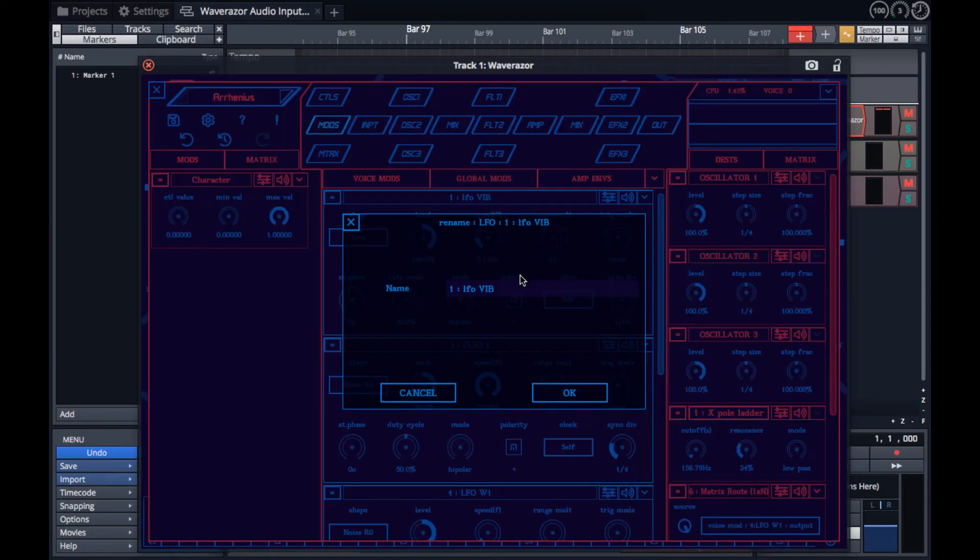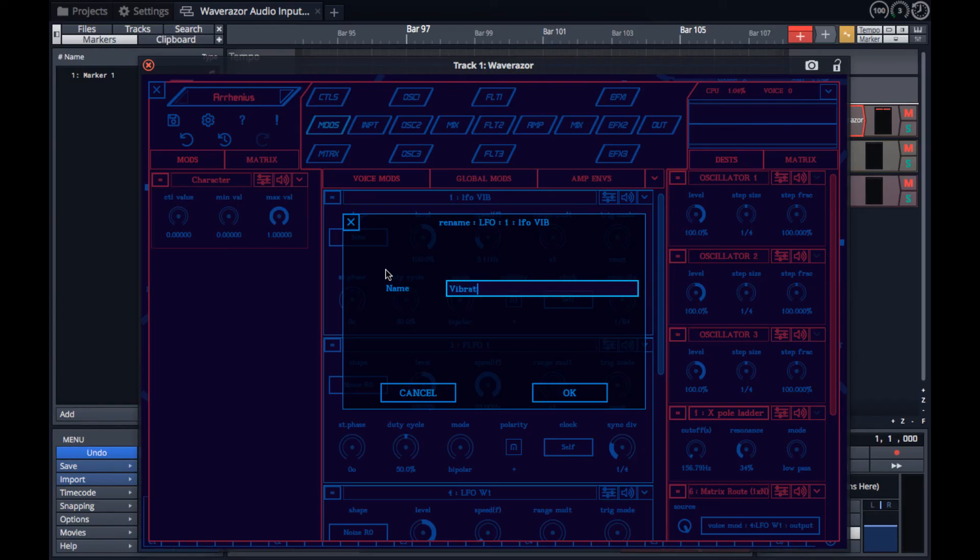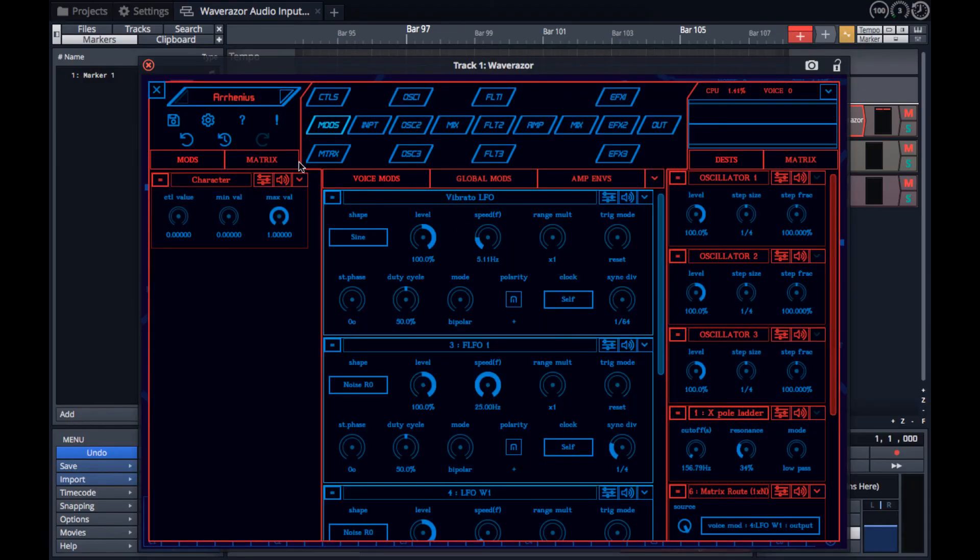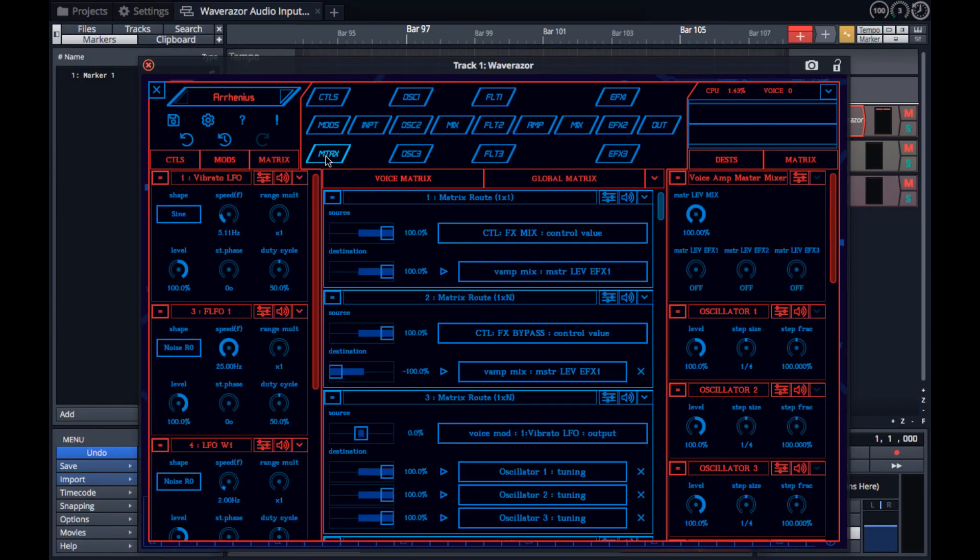For instance, you can name your LFO vibrato LFO, so you can find the right LFO again later. This name will also show up in the modulation matrix and help you locate the right modulation path.